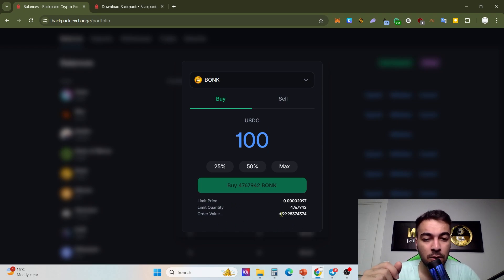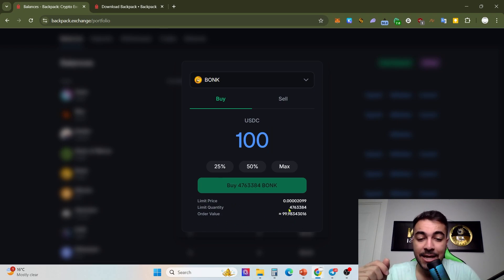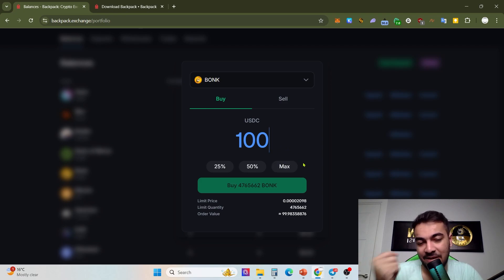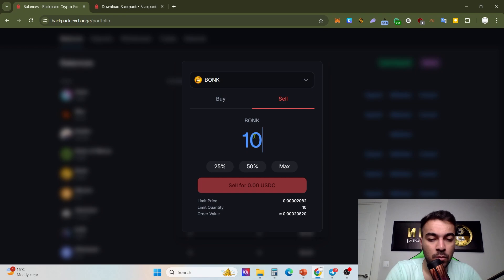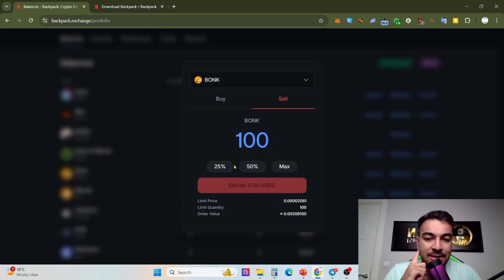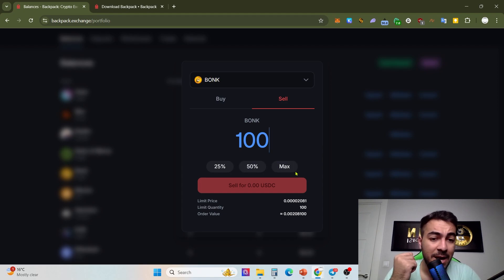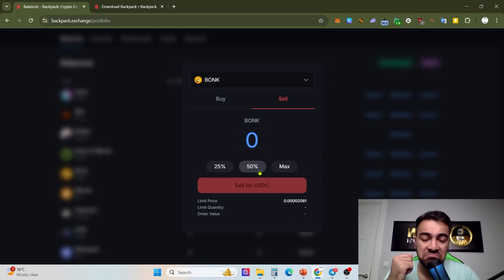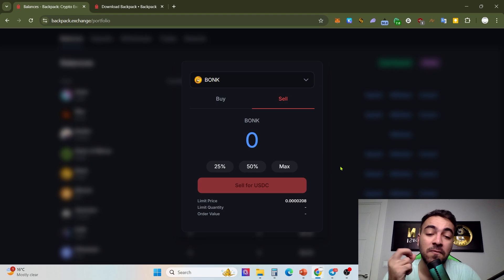The same things go for the sell area: $100. Then click here for USD and you can set up 25%, 50%, or maximum. Maximum I have right now is zero, 50, and 25.